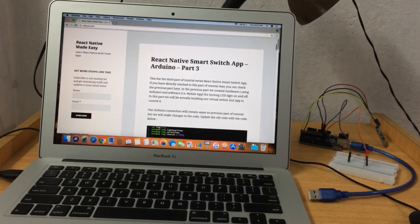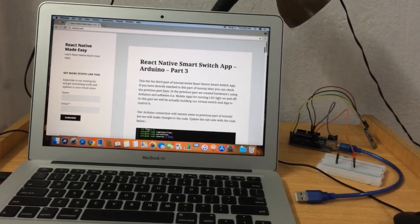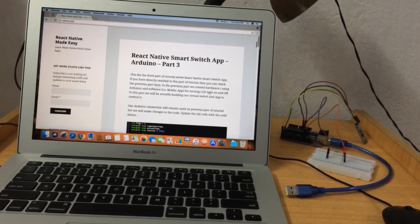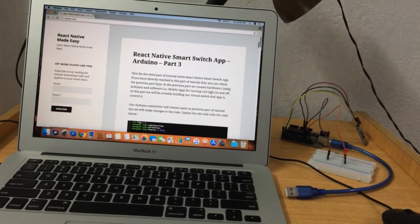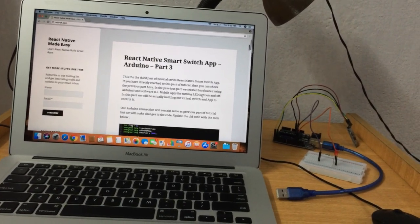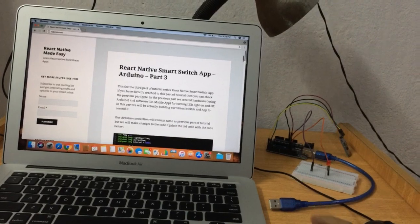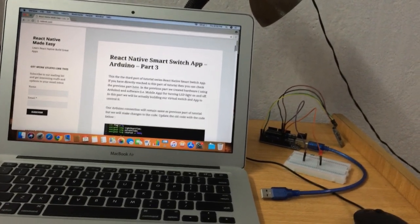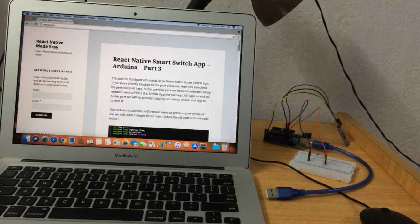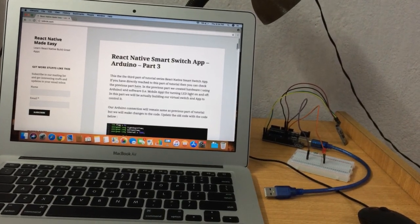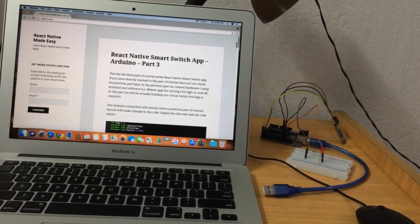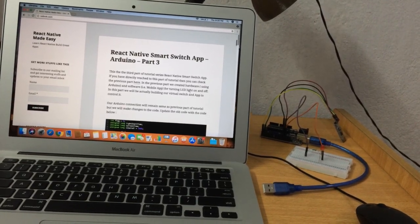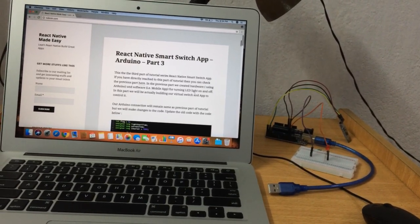In the last part of the tutorial, we created our app, we coded our hardware (the Arduino), and we were able to control our device and light the LED using the app that we coded.